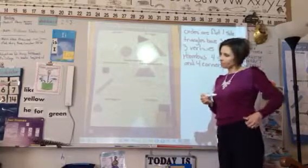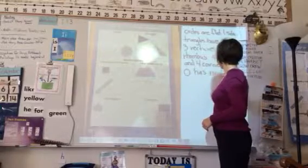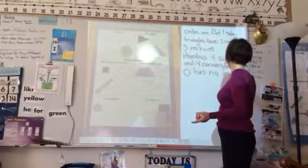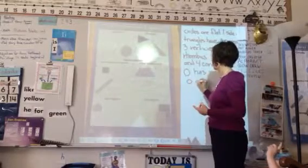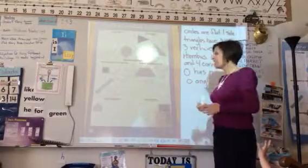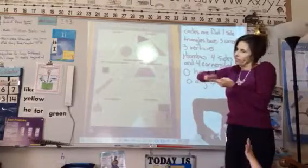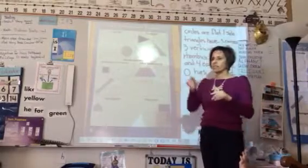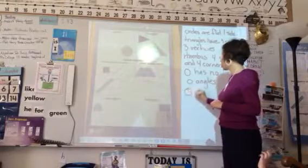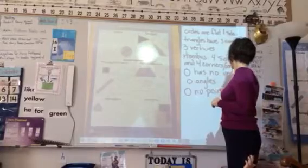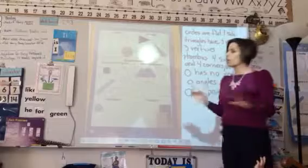A circle doesn't have any sides. A circle has no vertices — they don't have anywhere where something comes together. They don't have any angles. It does have a side, because if we were to slice it like this, that would be flat — we would consider that kind of a side. But you're right, it doesn't have any angles or vertices. A circle has no points, no angles.